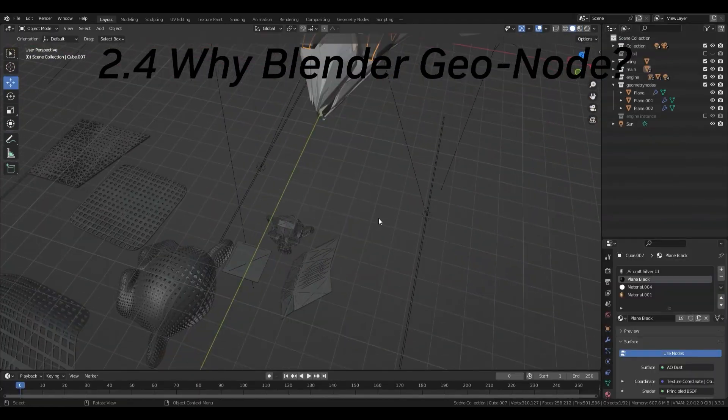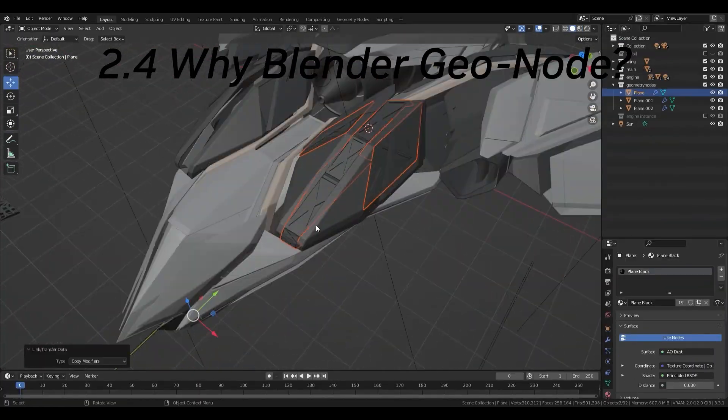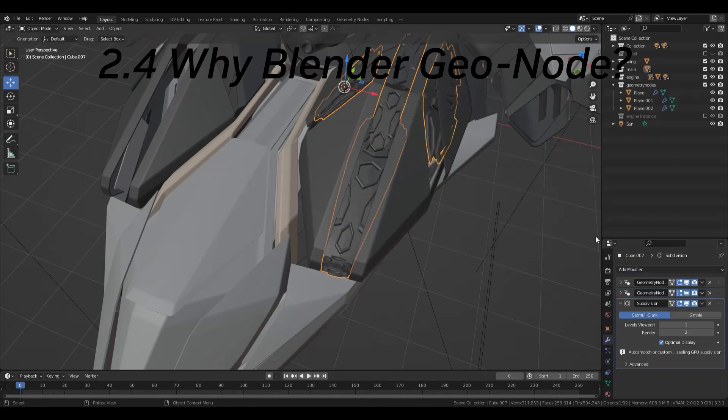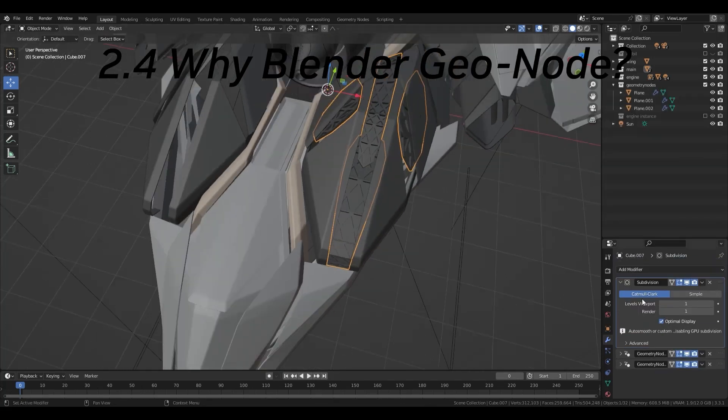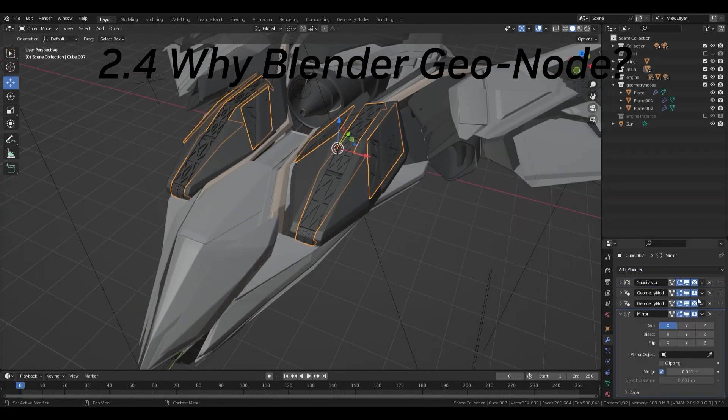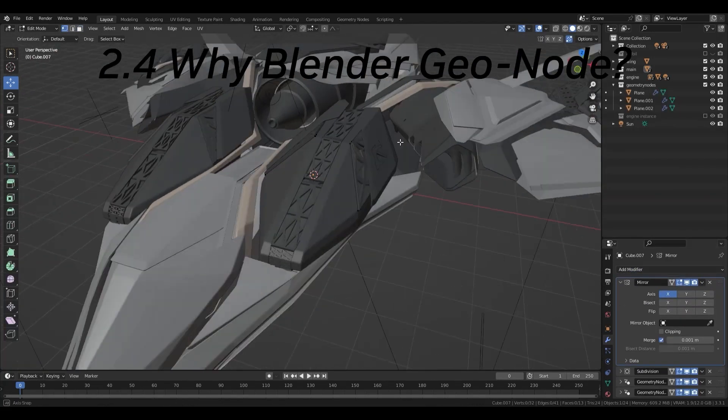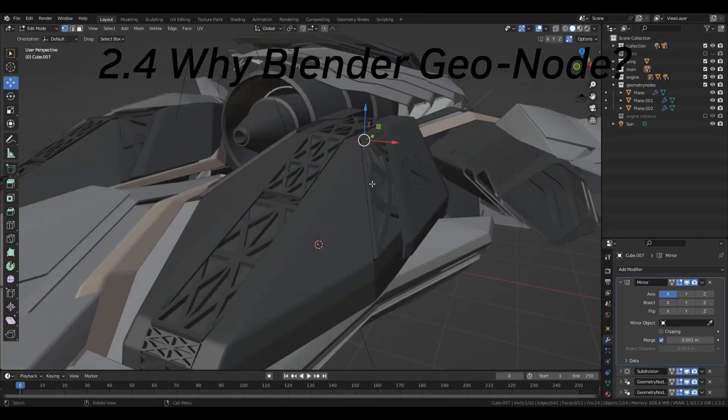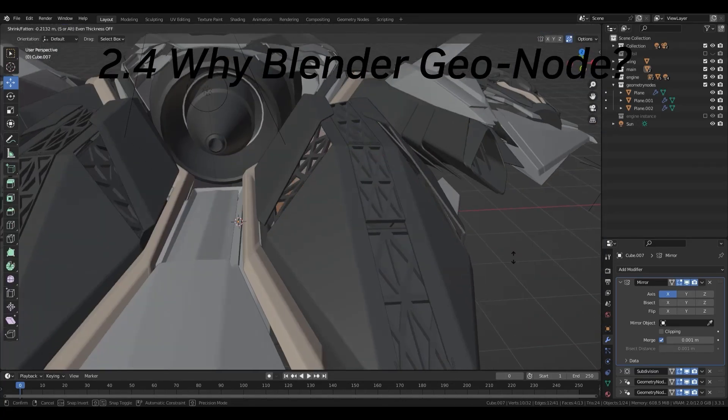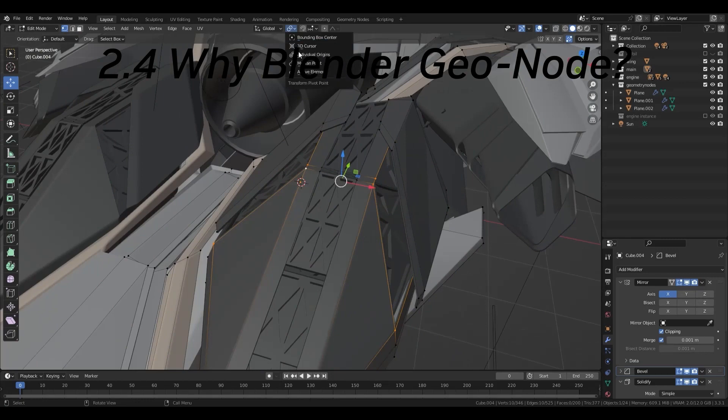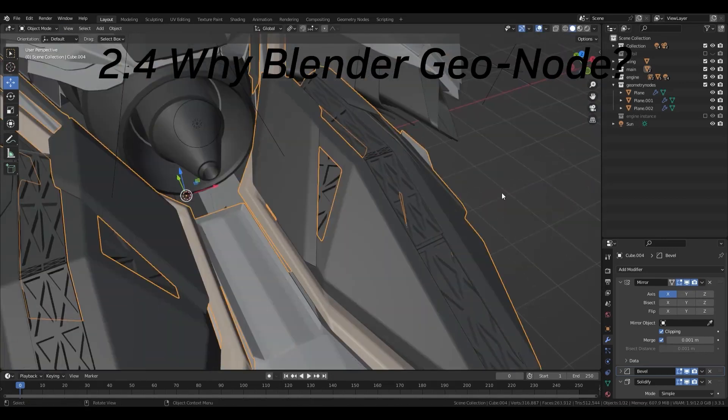As I mentioned just now, a variety of other software can do something similar to geometry nodes. So, what are the benefits of geometry nodes? It's real-time editing of the base mesh.